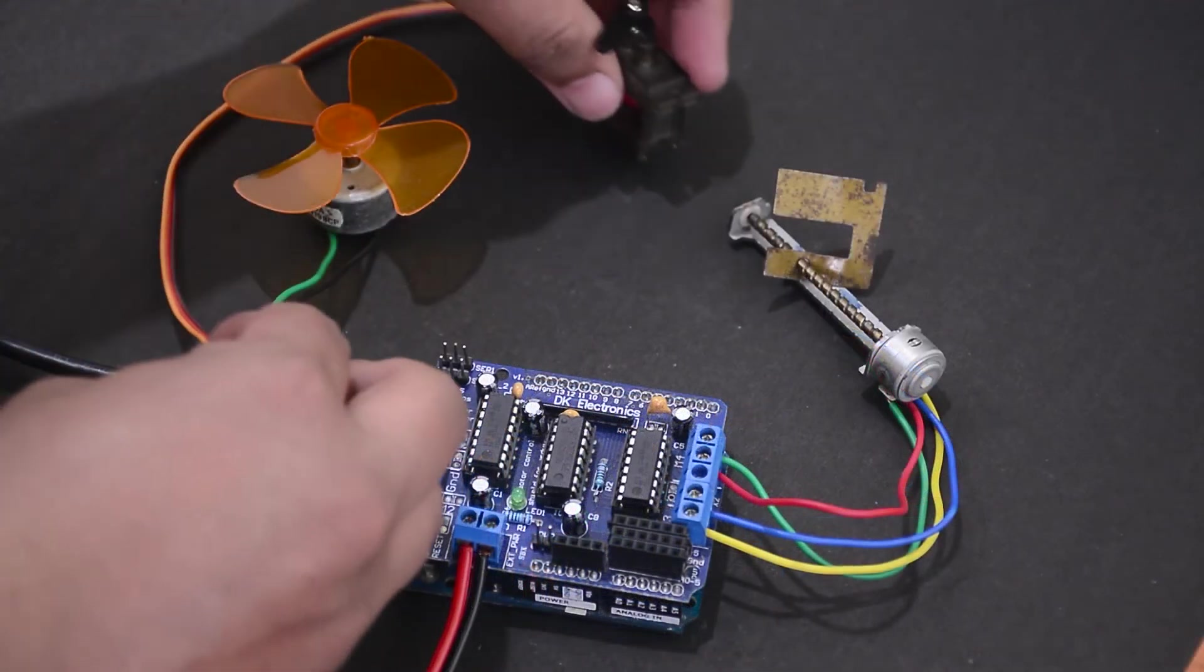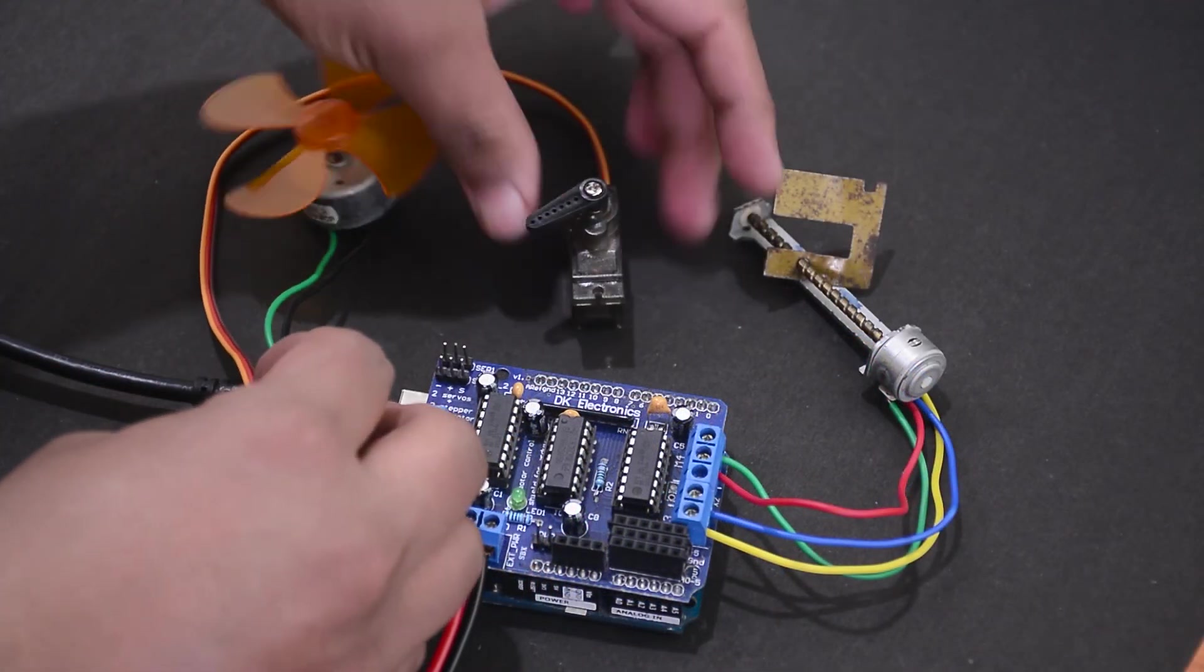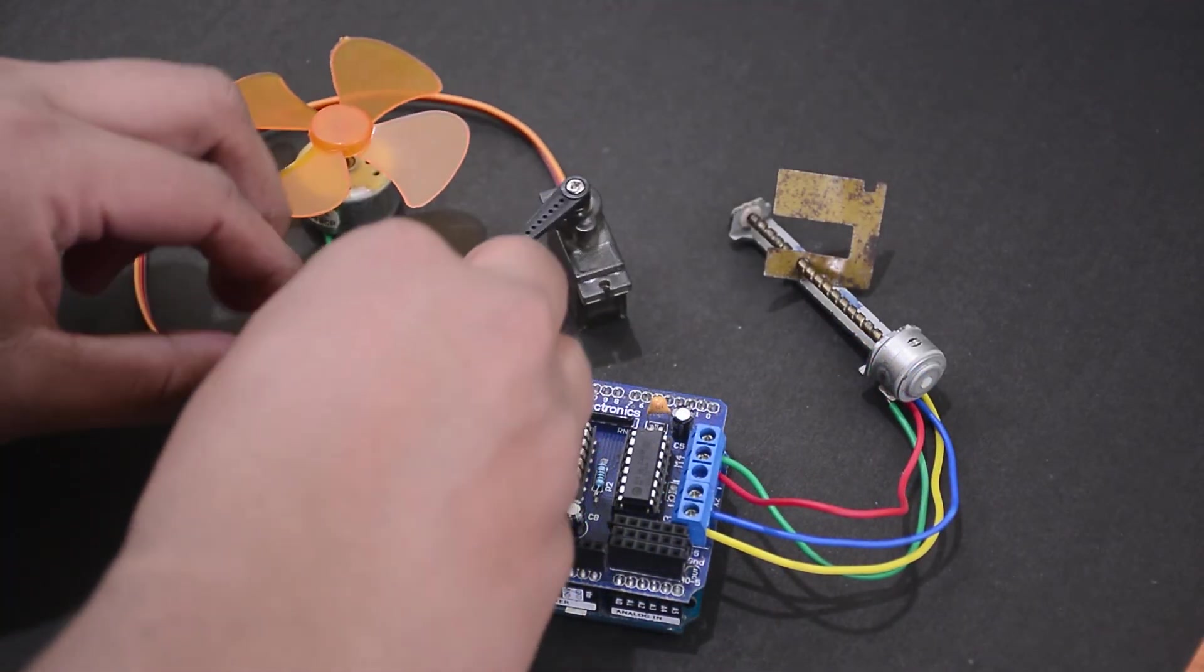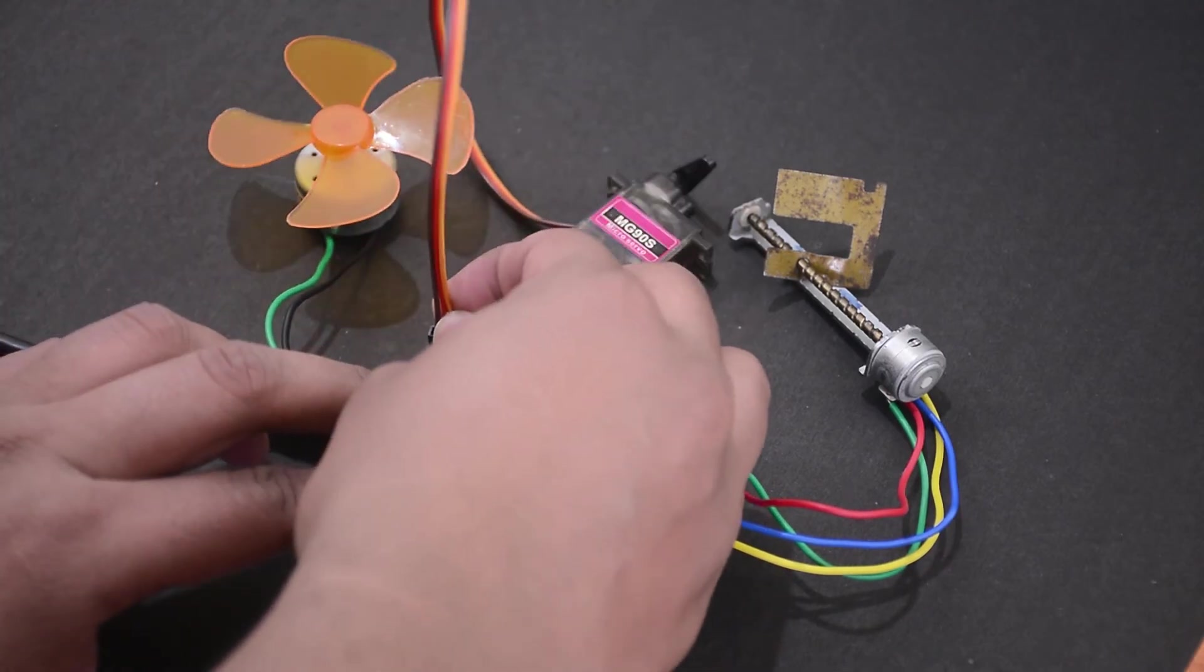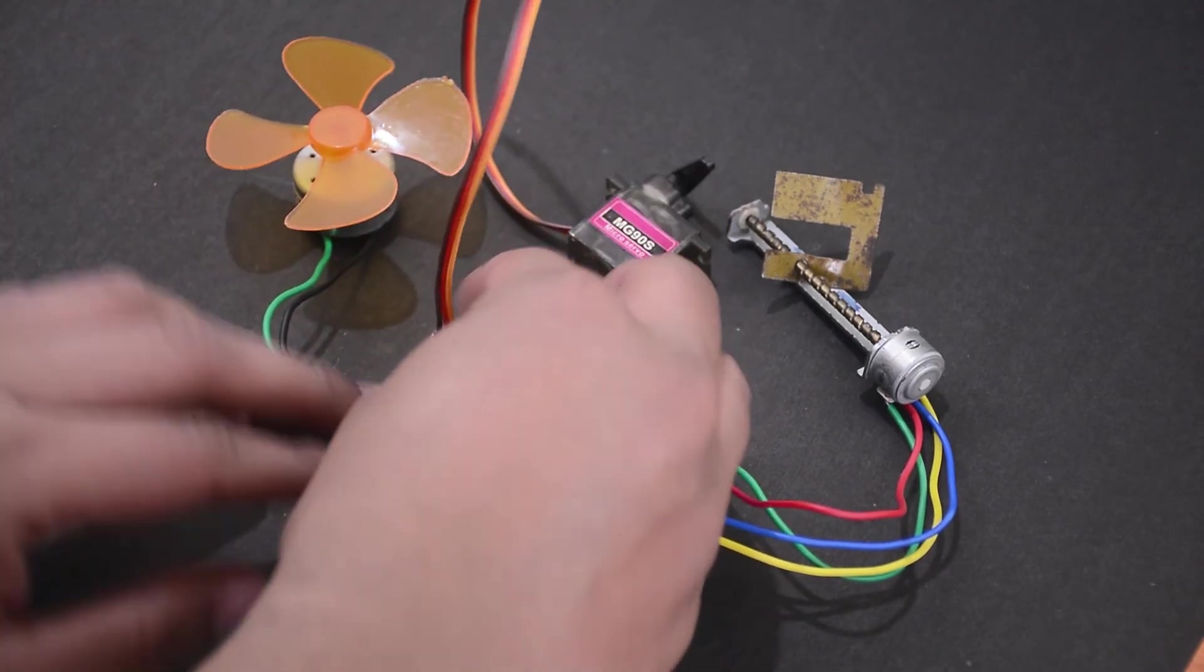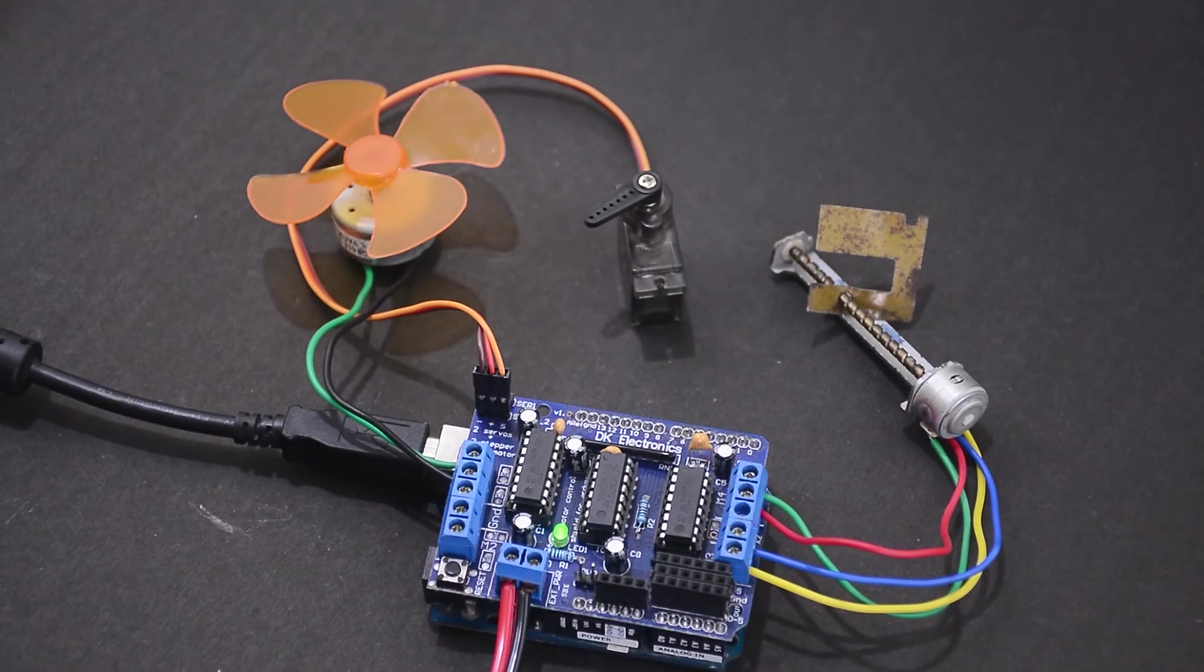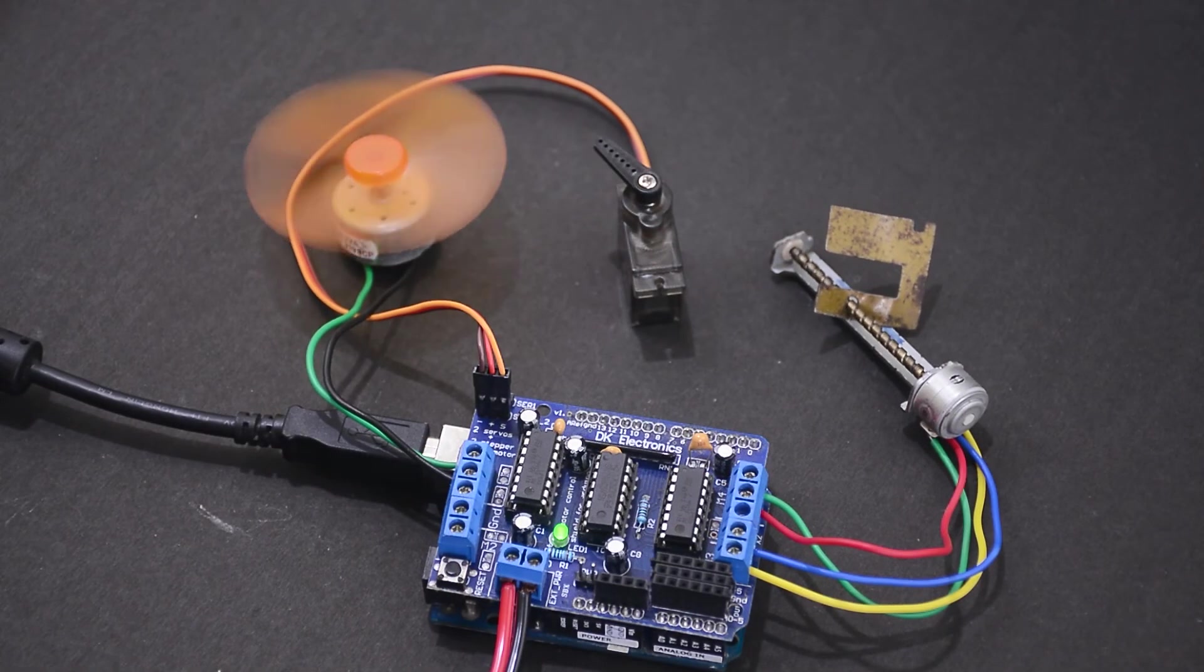Now let's add a servo motor. Turn off the power and plug it into the servo motor slot. Power on and it should start working.